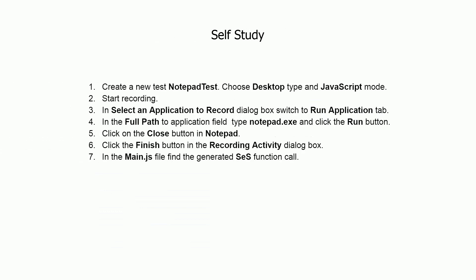Let's do a simple practical task. You may stop video playback at this point to read the steps.